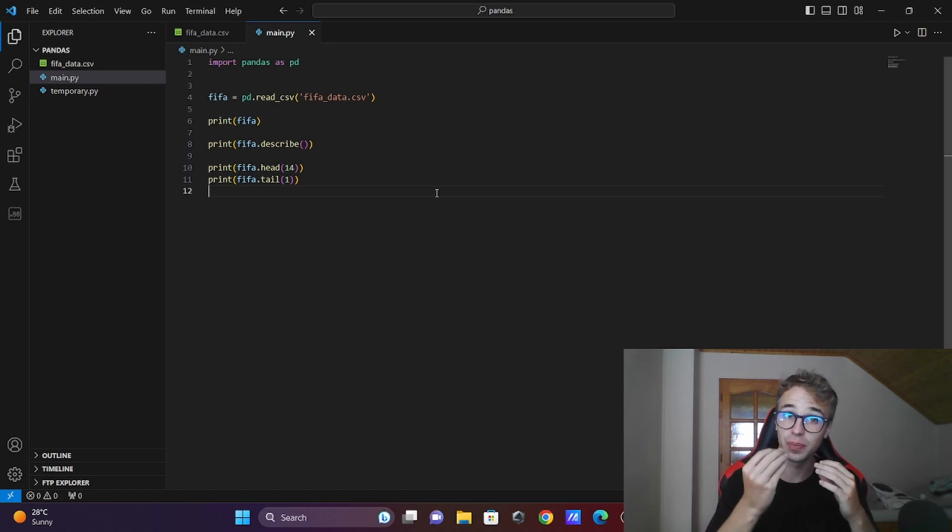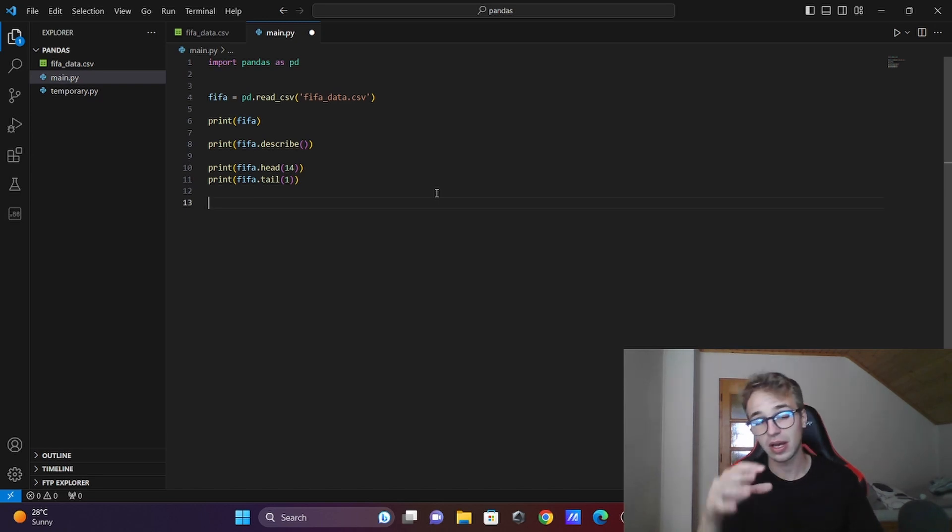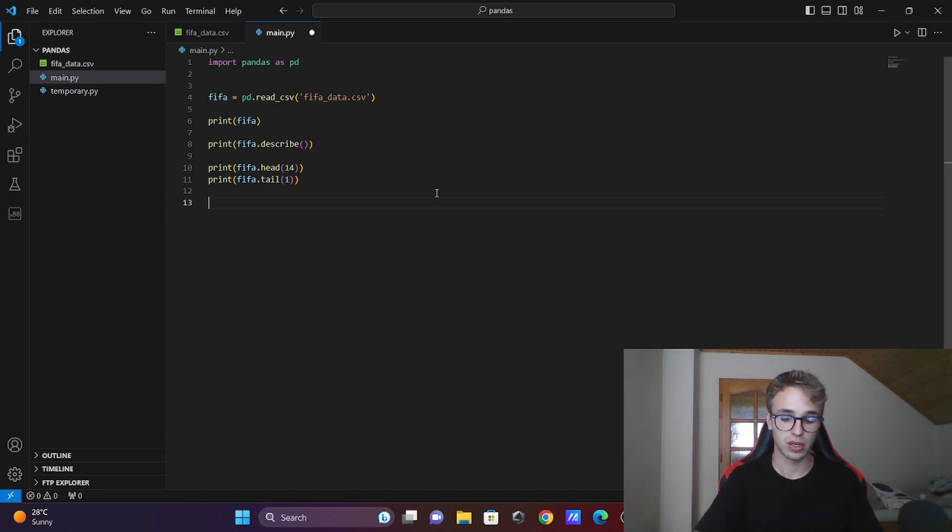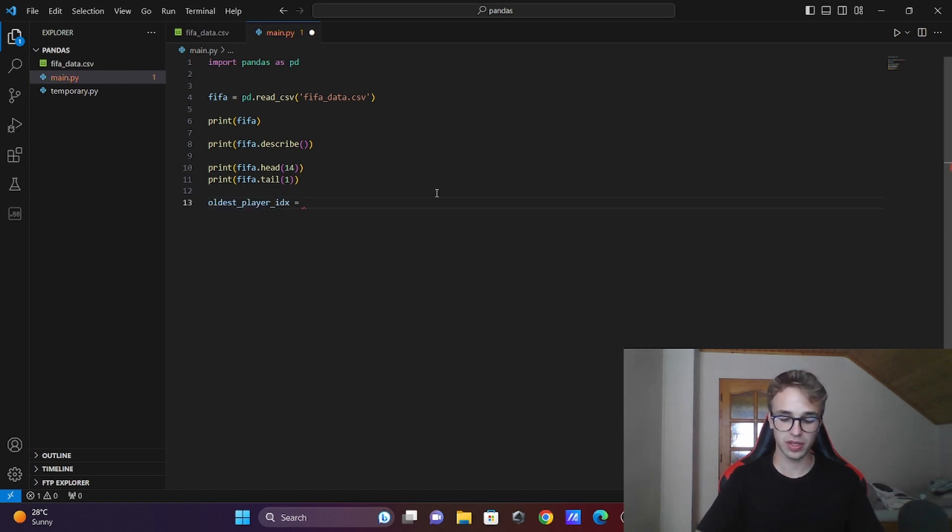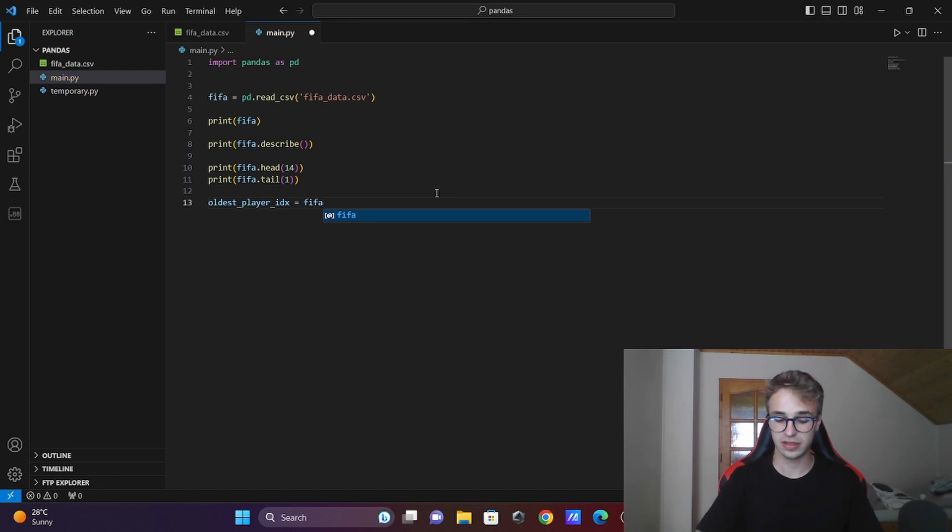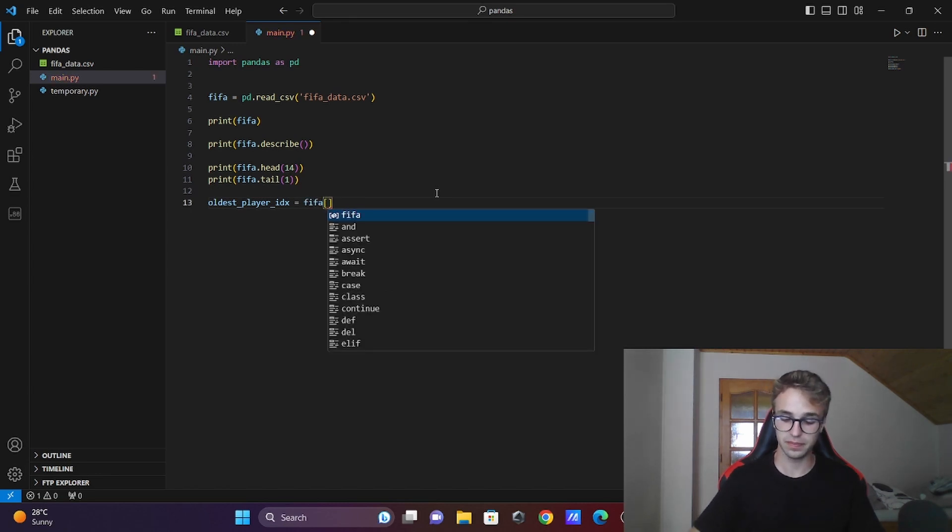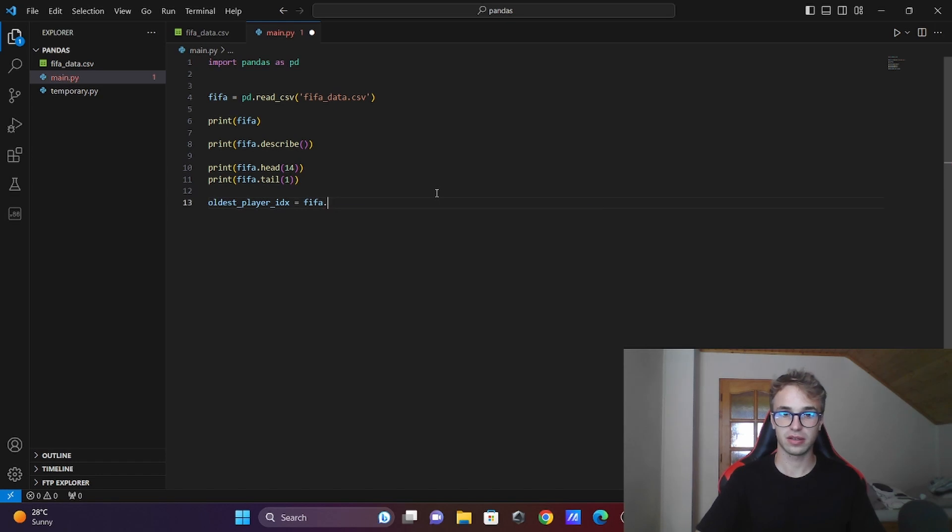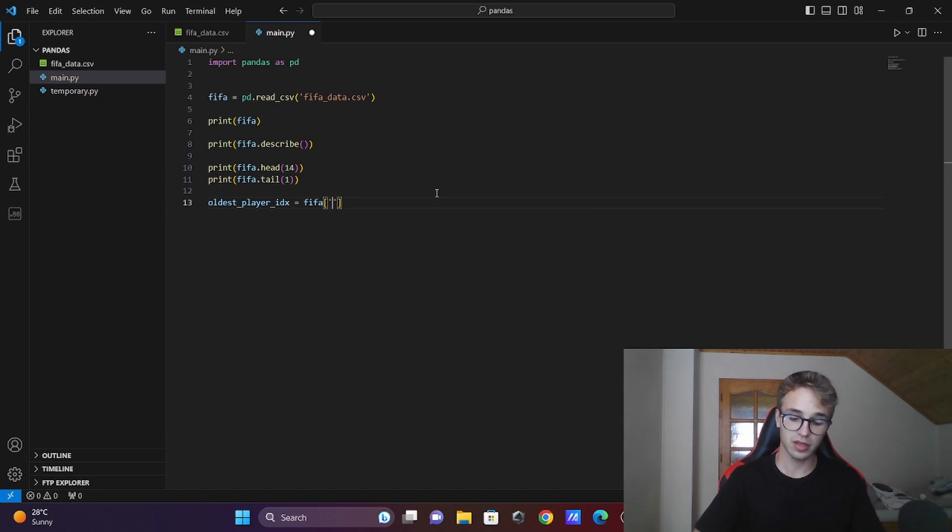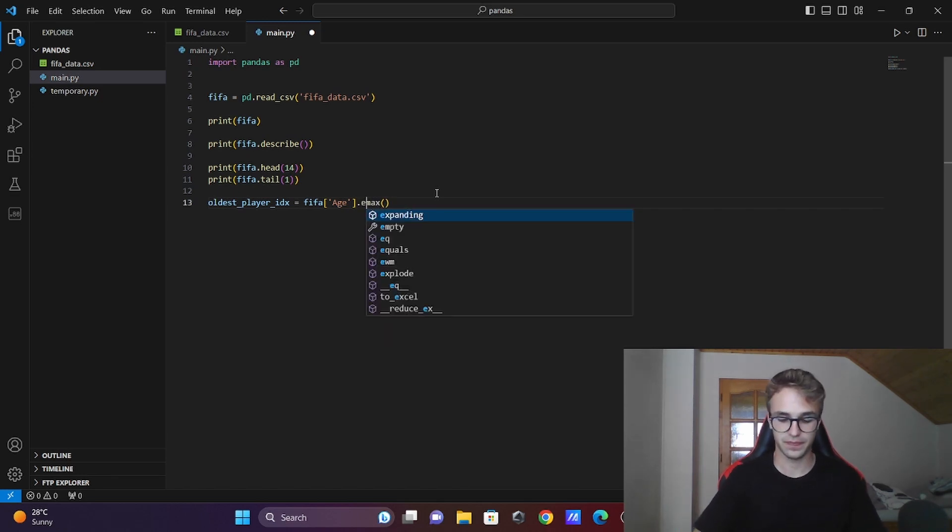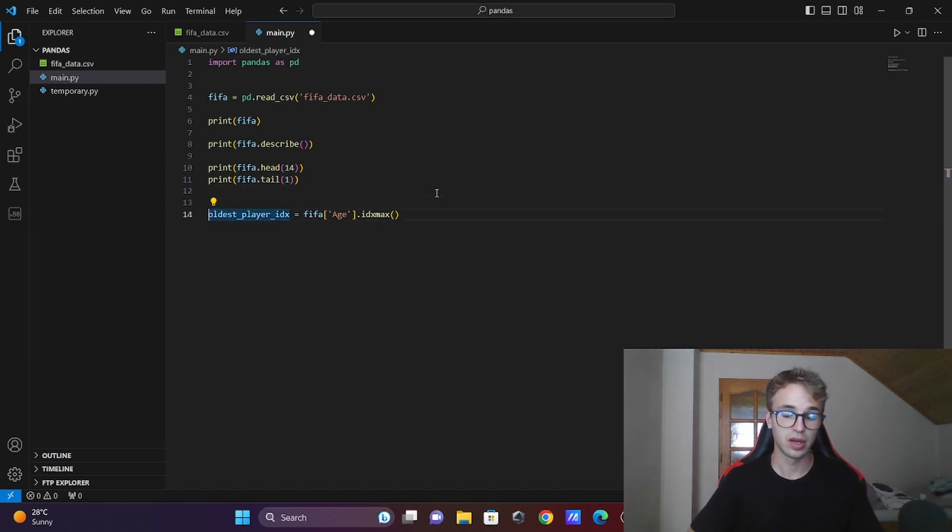You saw that there was a player with age 45. Now you want to know more about him - how to print out his row and all the stats. I will call it oldest_player_index. You will get it by writing fifa['Age'].idxmax() - or you can do it like fifa.Age, it is the same, just different syntax. idxmax() is giving the max value index. Now we have the index of the row.